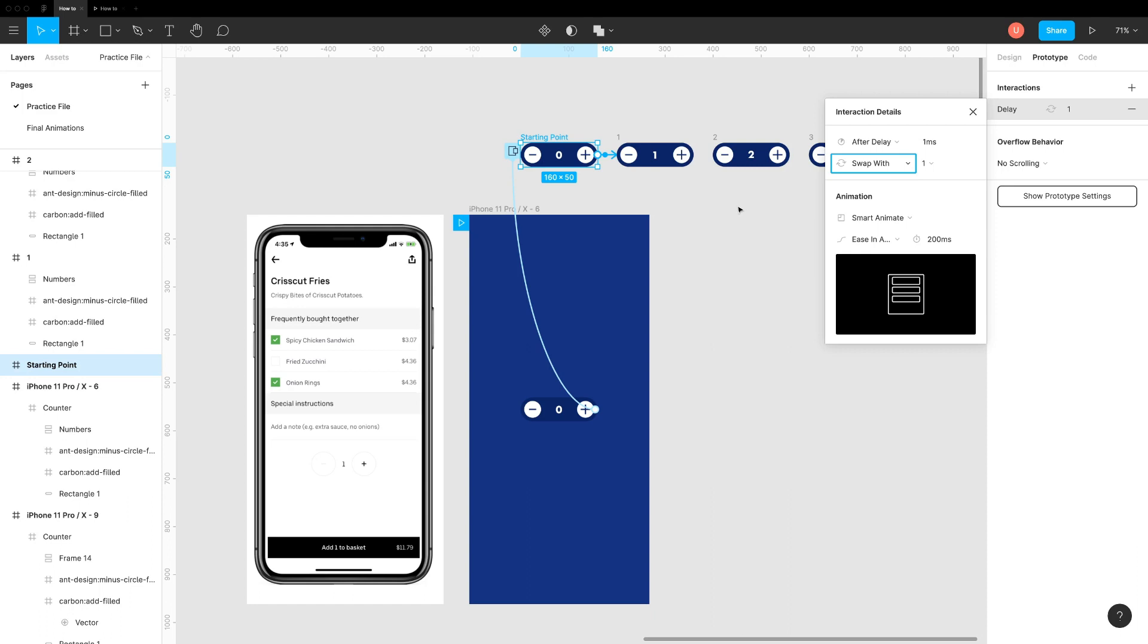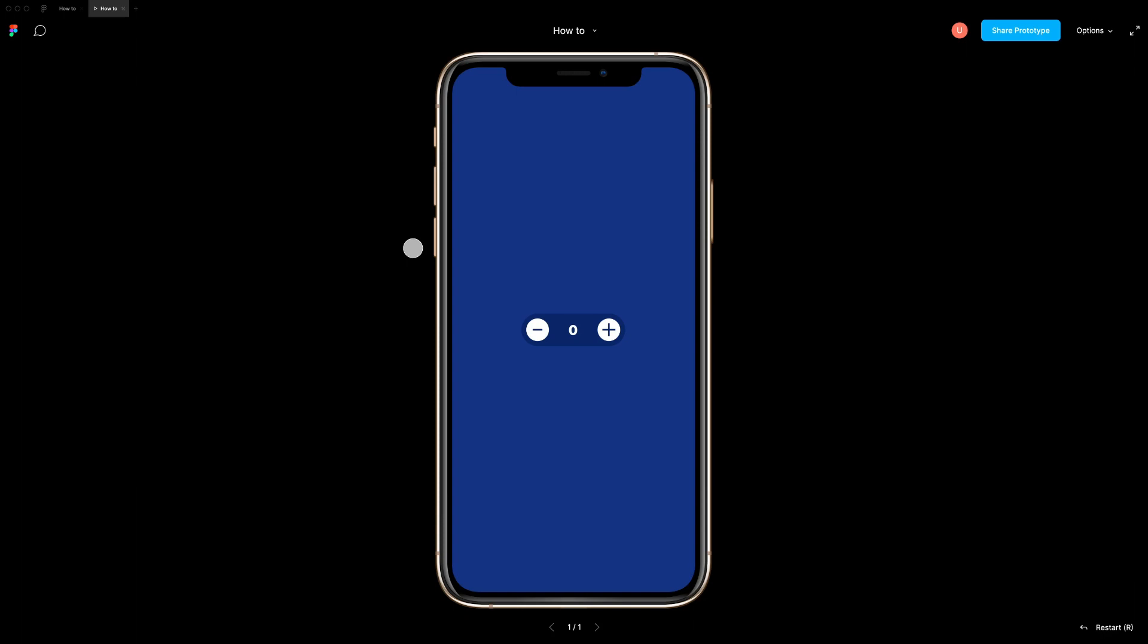Now here comes the magic. Now Figma will swap this overlay with the next one instantly. And it will feel like counter on the screen trigger this action.